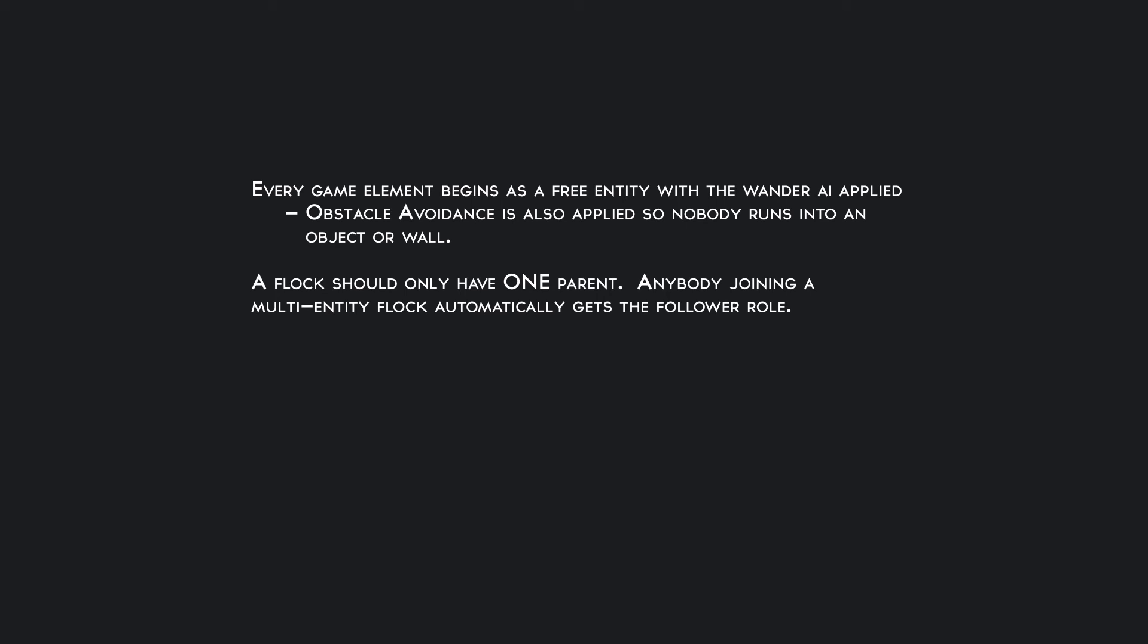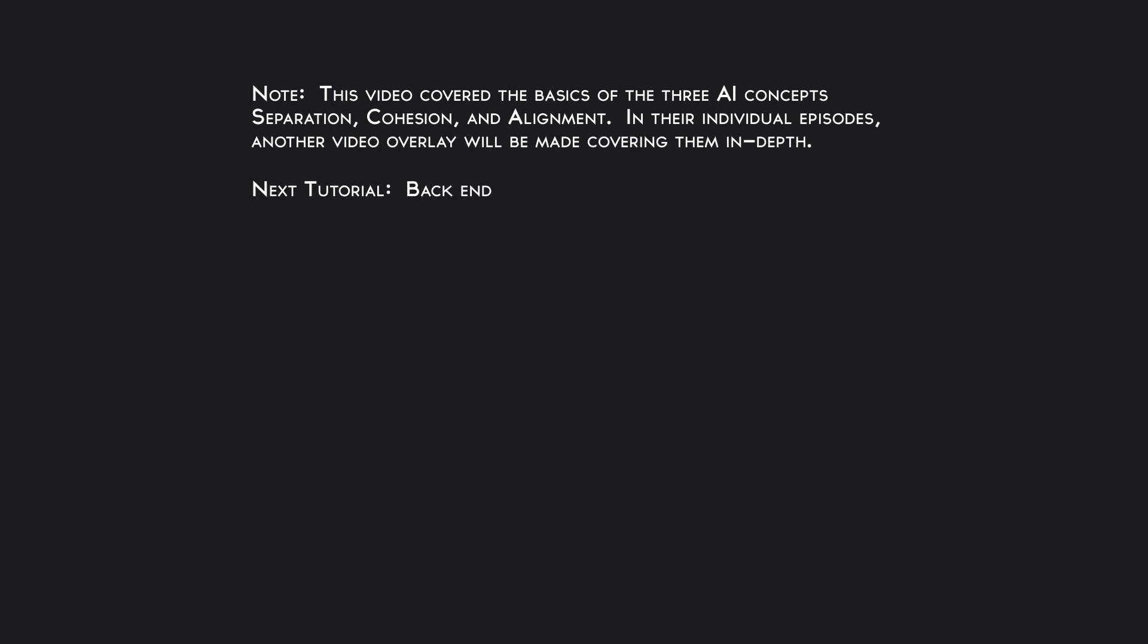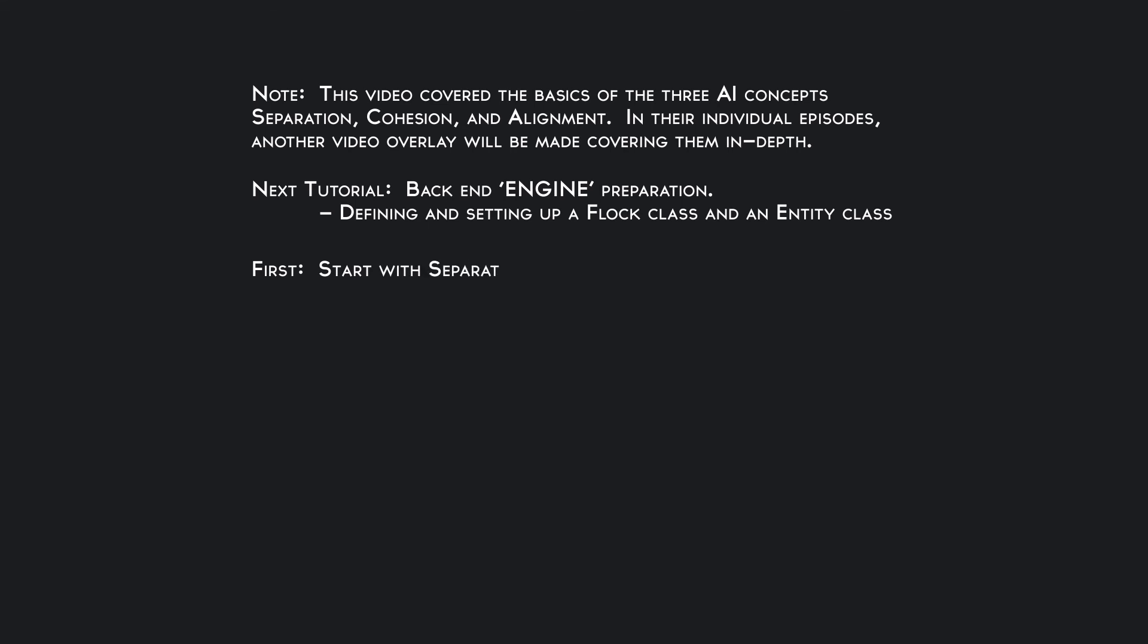This is a very short video, I just wanted to discuss some logic behind it. We'll go into the coding later on. I will do the coding in the same order I mentioned. Next tutorial we'll be doing back end tutorials on how to set up a flock and a game entity with the detection radius. The tutorial after that will be separation.